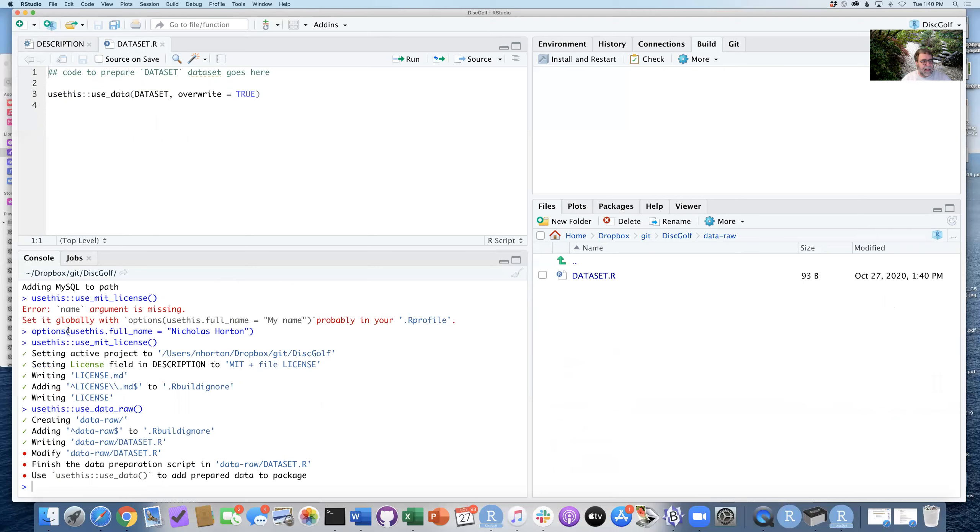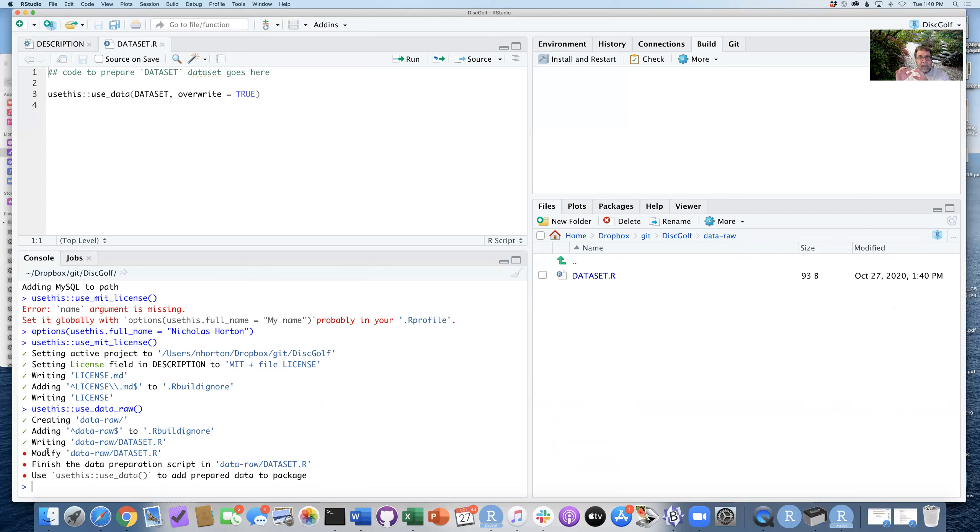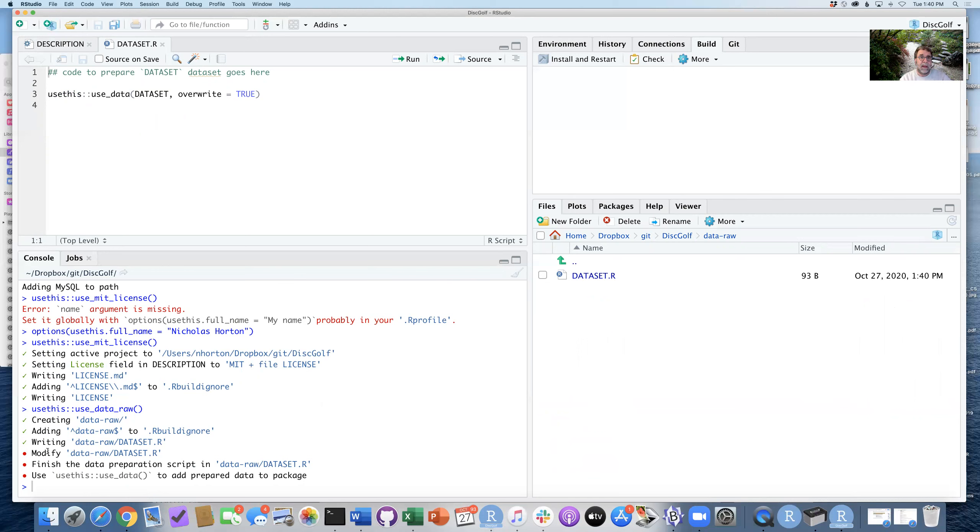And it's telling us that our next task is to modify data-raw/dataset.R. So this is a file that will take whatever unprocessed source files that are in data-raw and turn them into native R files that are available in the data folder that will get created.